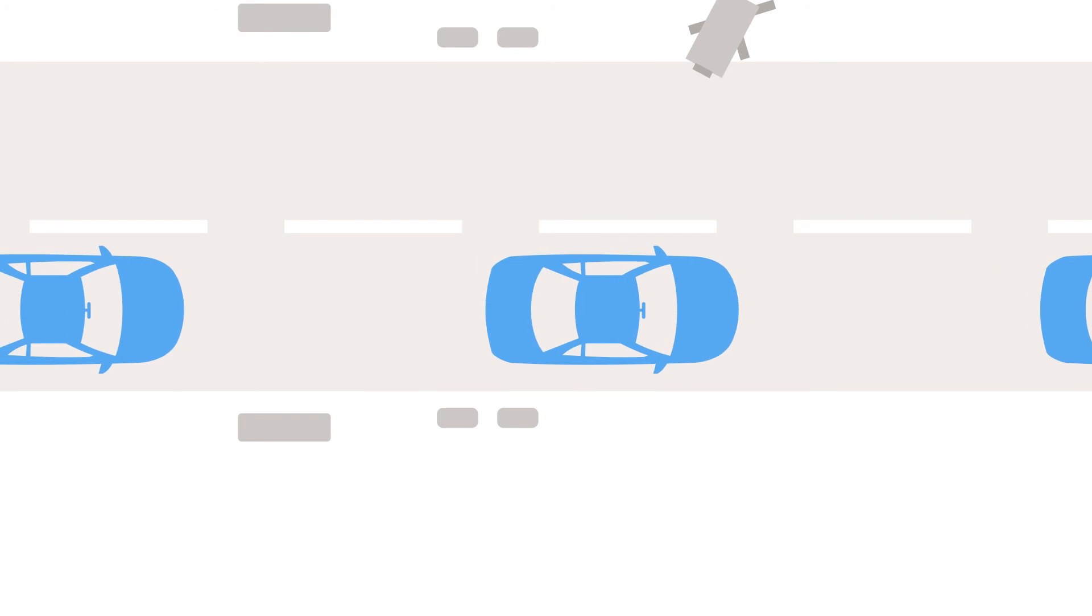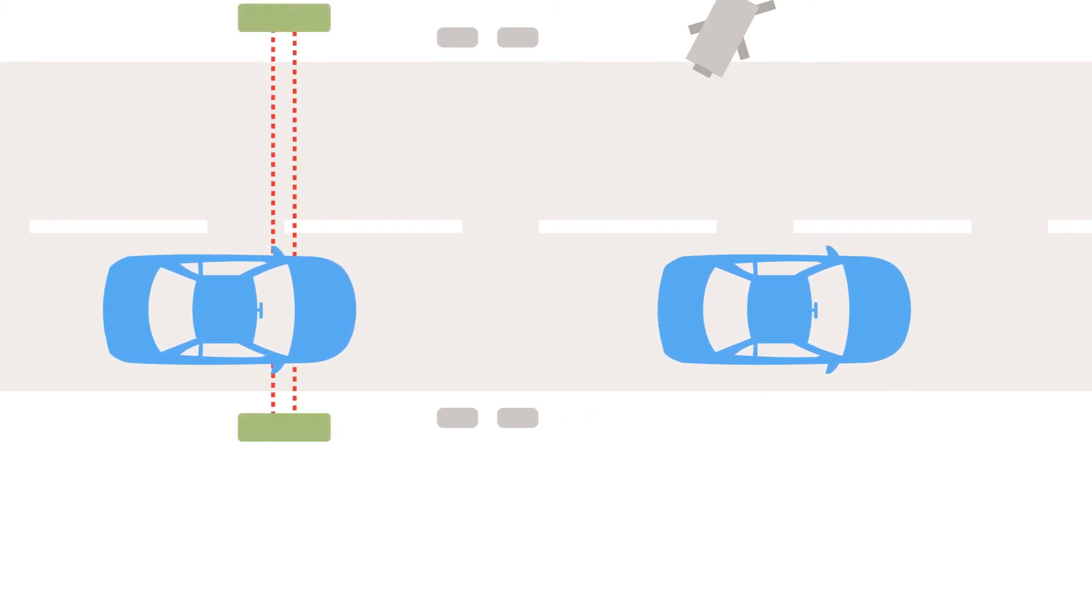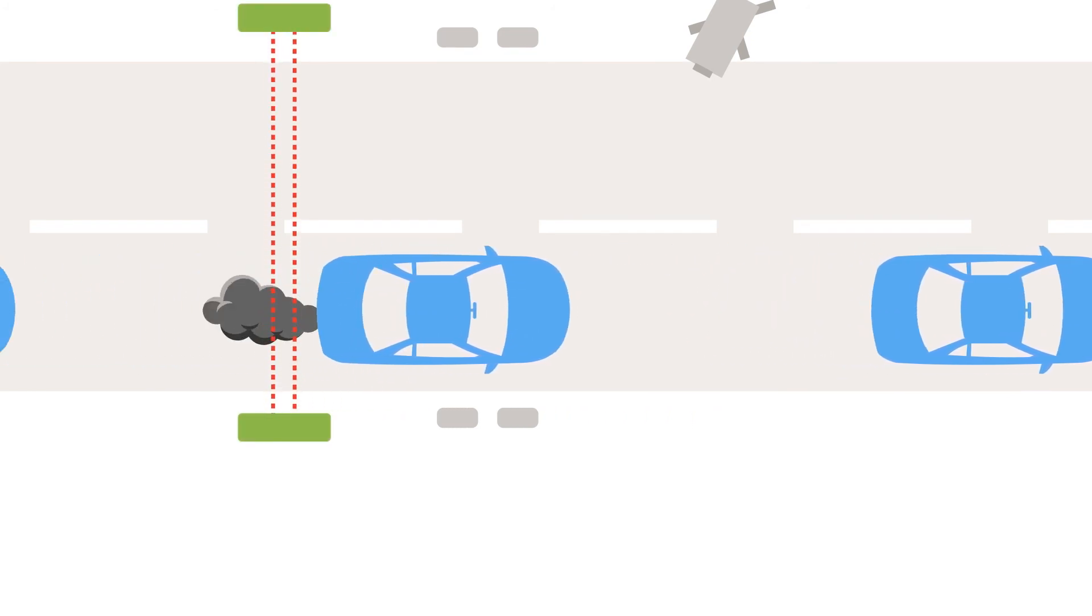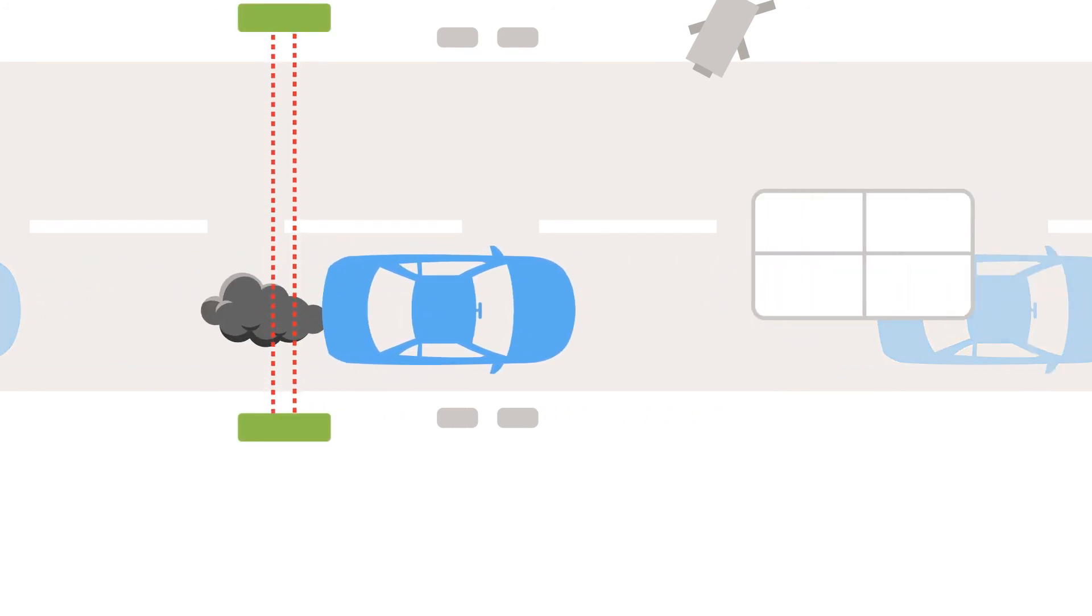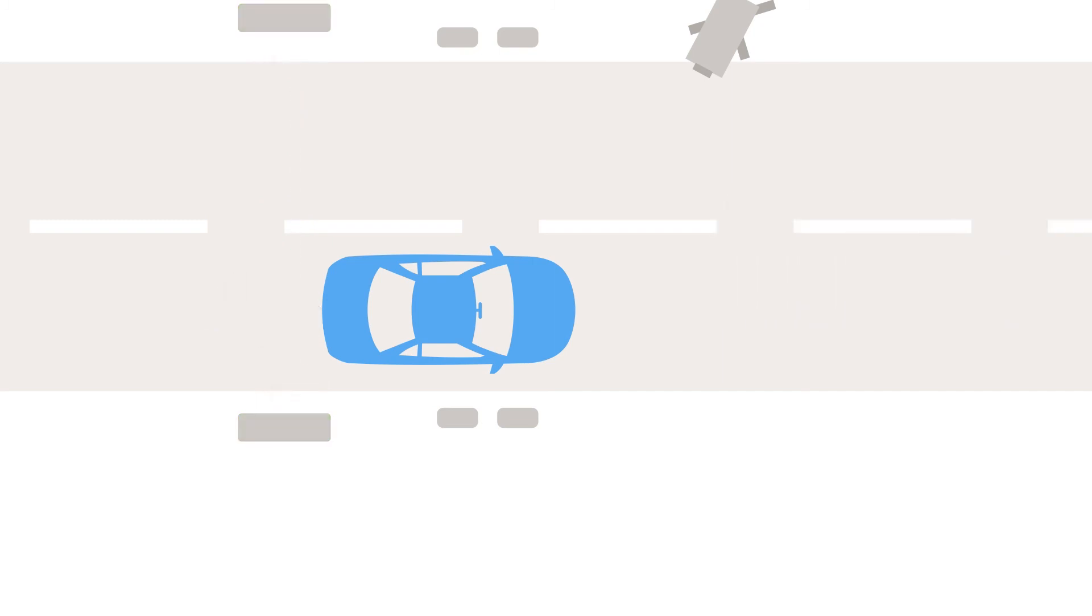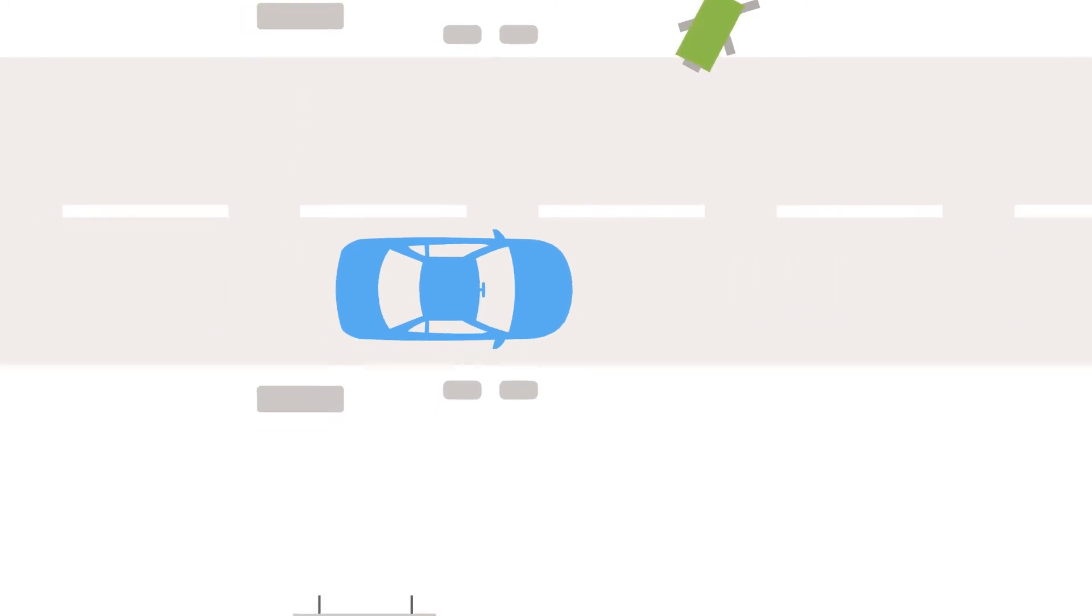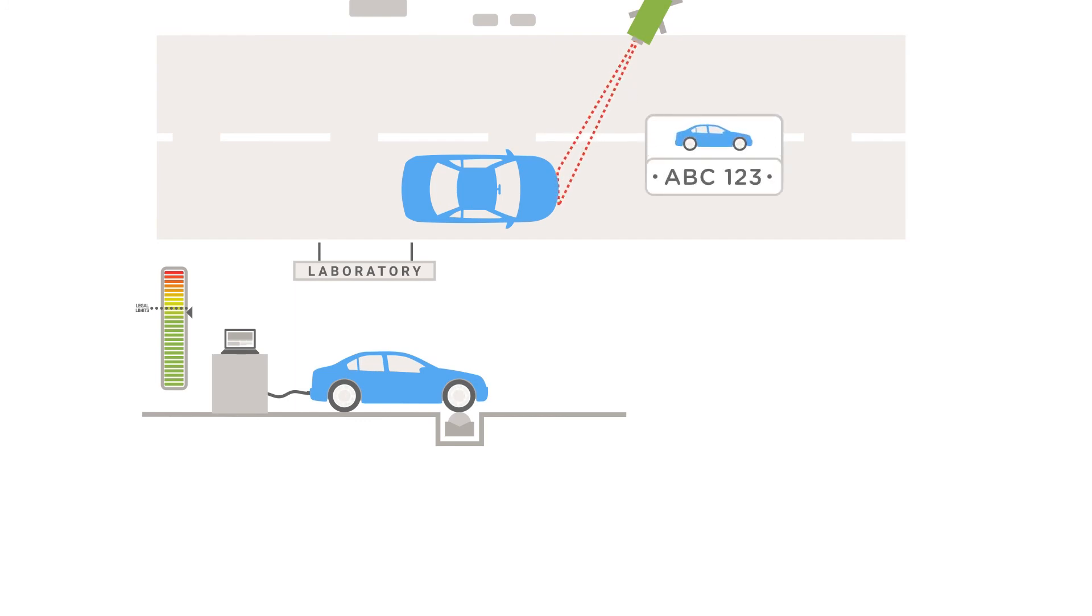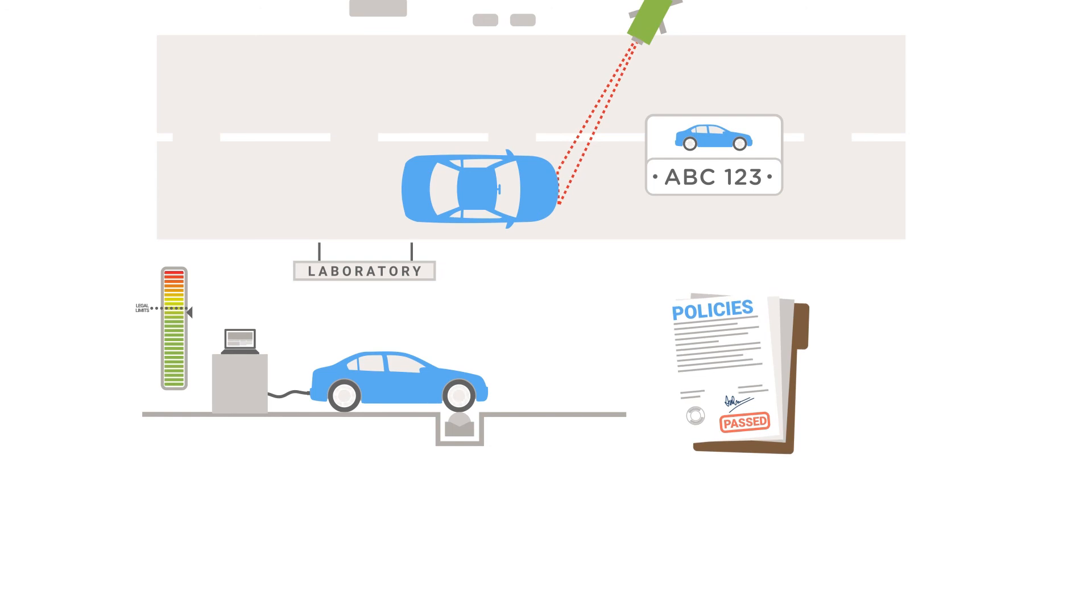Remote sensing isn't a silver bullet, but it is a practical and cost-effective technology. Combined with laboratory testing and other techniques, it can lead to a clearer understanding of air pollution from on-road transport and better policy options.